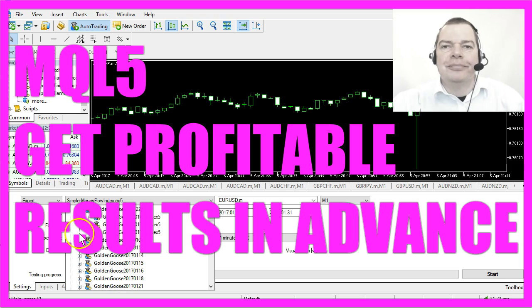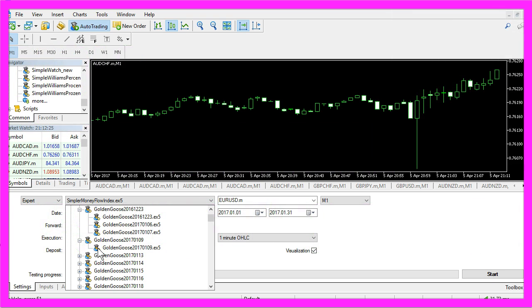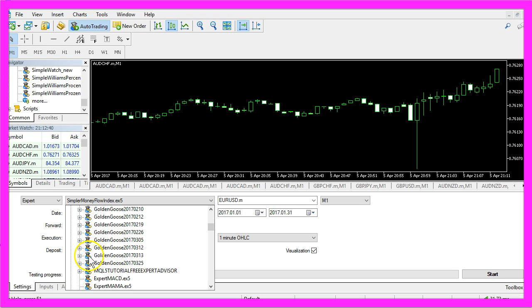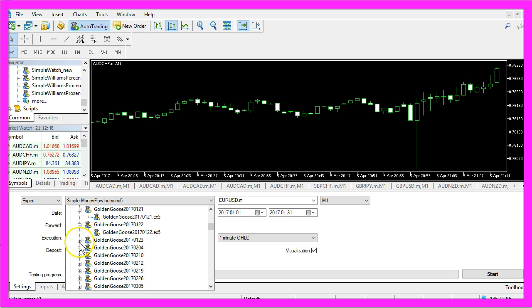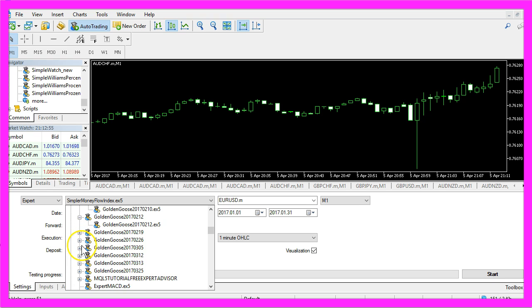These are all actually working trading systems we have used in the premium course. They all have the name Golden Goose followed by the date, and right now I would like to show you what you can do with such an automated trading system.